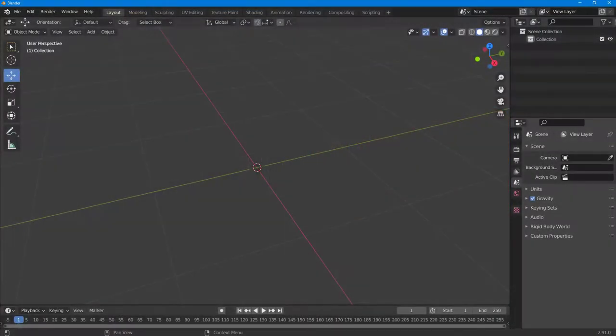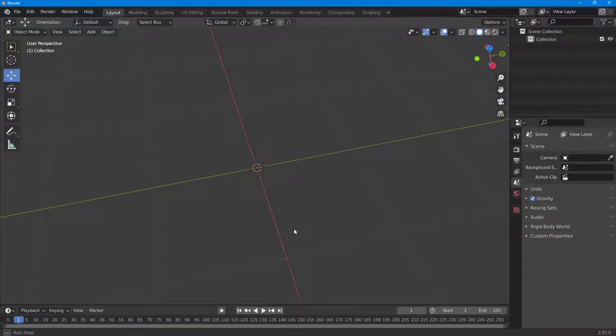Let's see how we can work with simplifying curves inside of Blender. To do that, you need to first enable the Simplify Curves plugin. But before that, I'm going to bring in a curve.